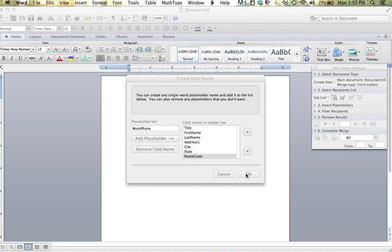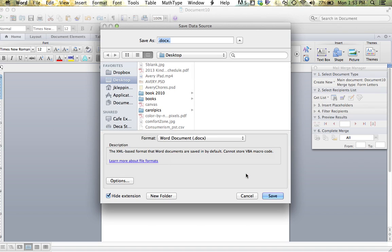I am going to select OK. It is then going to ask me to save this particular data. In this case, I am going to save it as insurance and the word data behind it. It is imperative that you save your information accurately because they will all link together in the end.